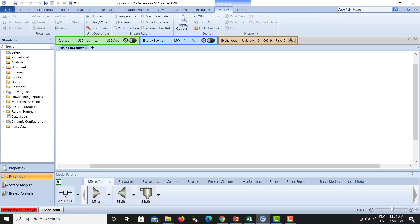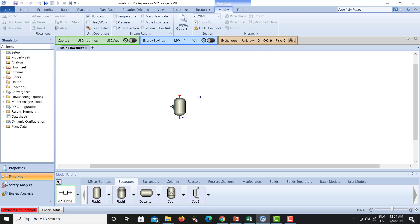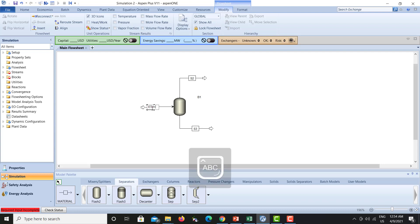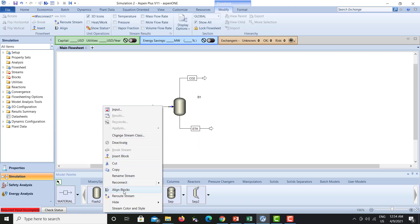In the simulation environment we simply add our flash column. We have a feed, a top product, and a bottom product. Let's rename those — this is our ethanol and carbon dioxide mixture which is entering, separating carbon dioxide on the top and ethanol on the bottom. Let's align them.